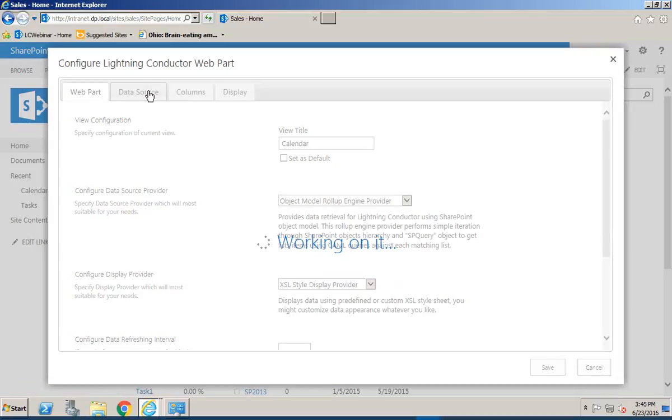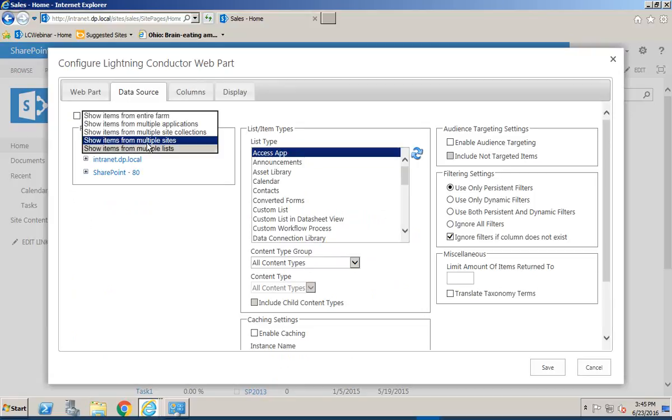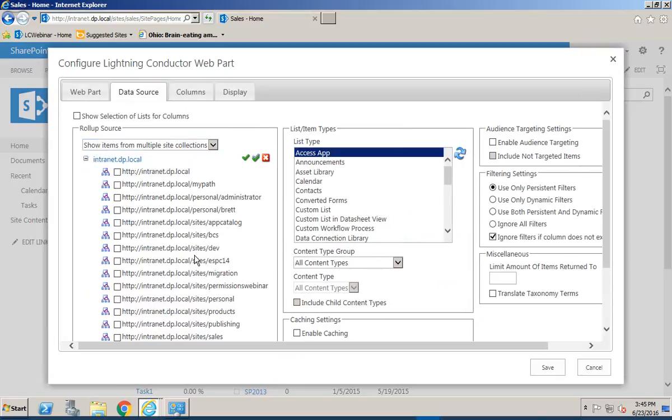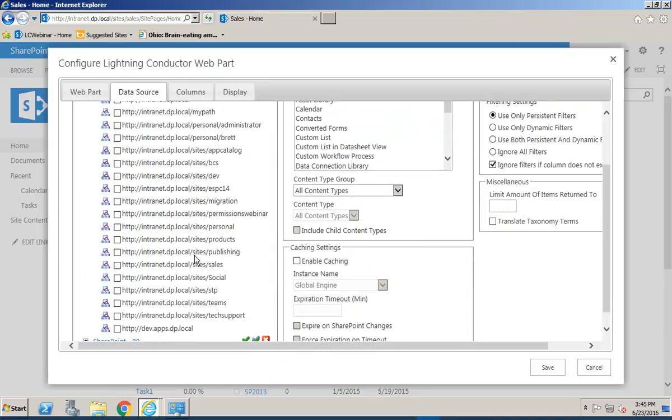So we'll navigate to the Data Source tab next, and we'll simply go through and select the site collections that contain the calendars that we want to aggregate from. I'm going to choose a number of different site collections here.